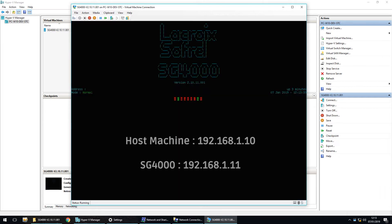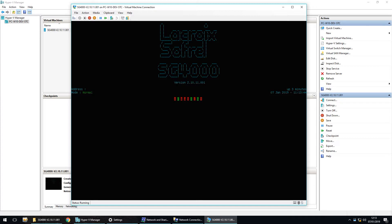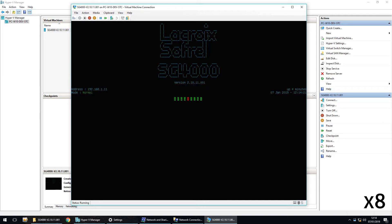So the host machine will be on 1.0, and the SG4000 will be on 1.11. Okay, so the SG4000 is ready. I can close the window.